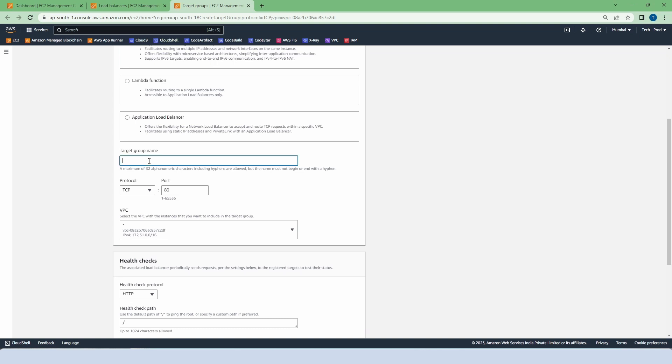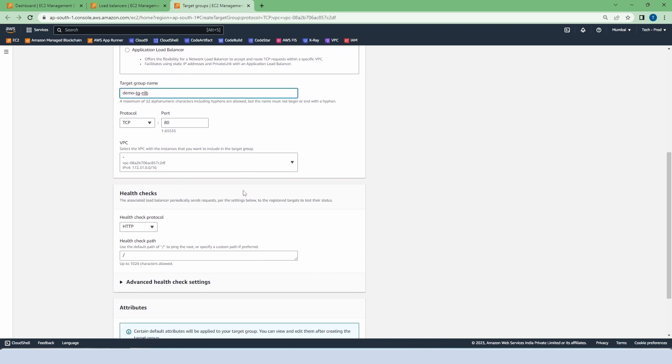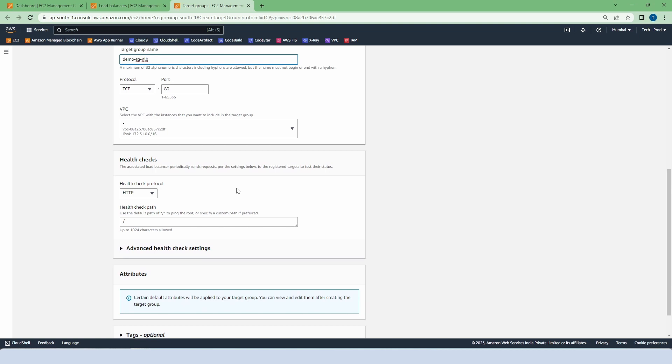Name the target group, that is demo target group NLB. Protocol is TCP, port 80. Default VPC for health check.